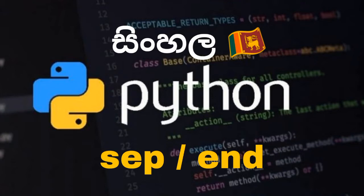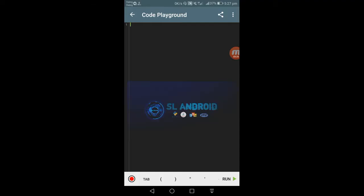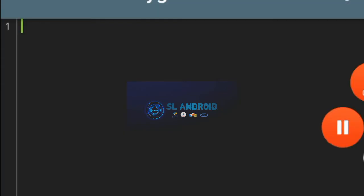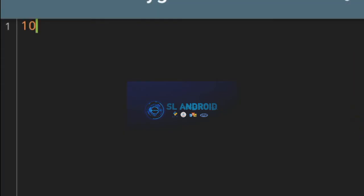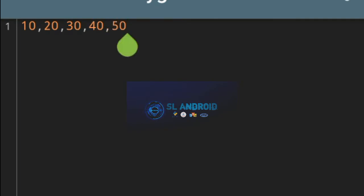Let's see if we can separate it. Let's print it.